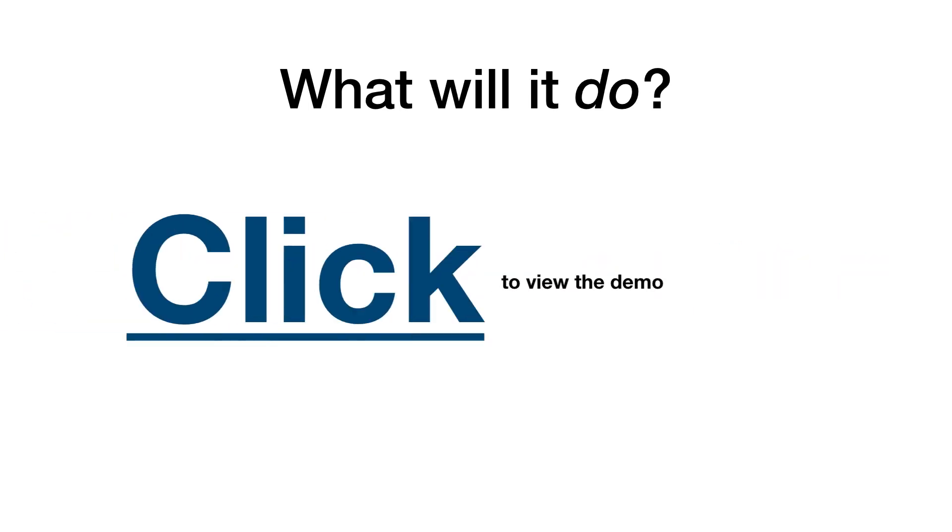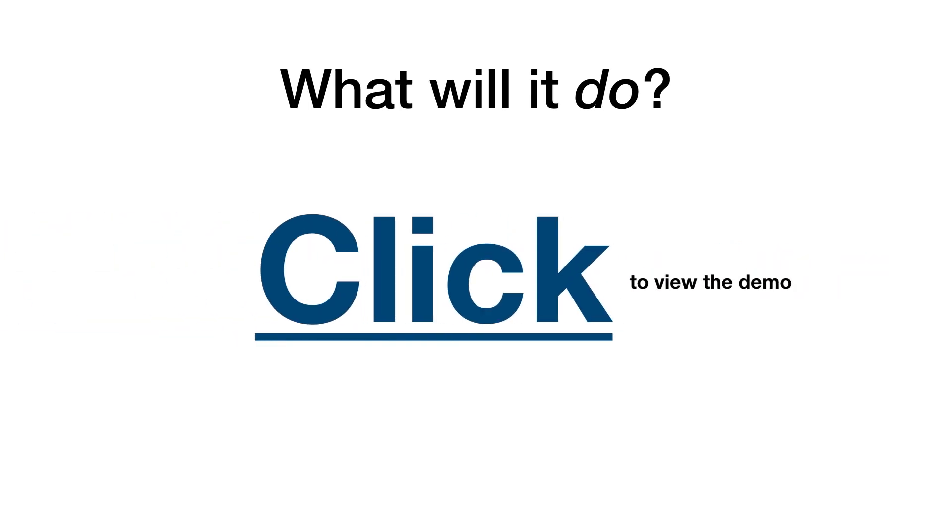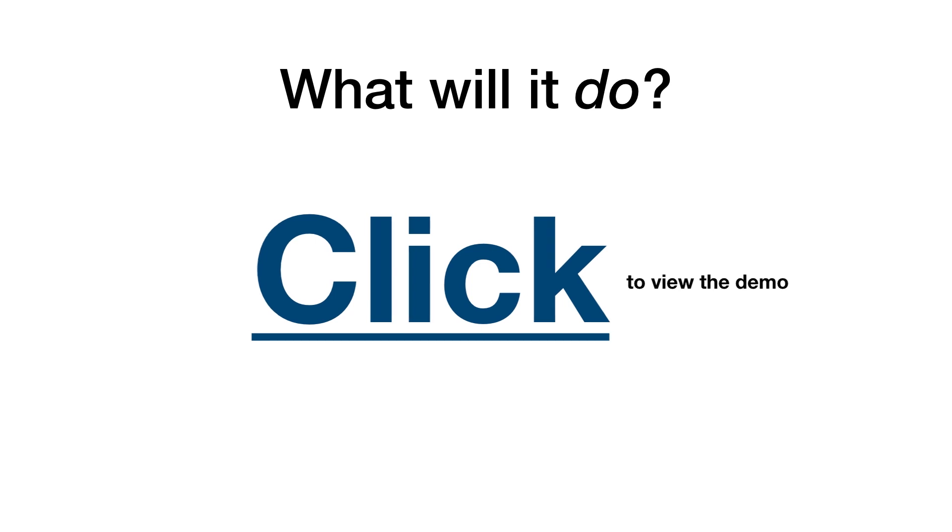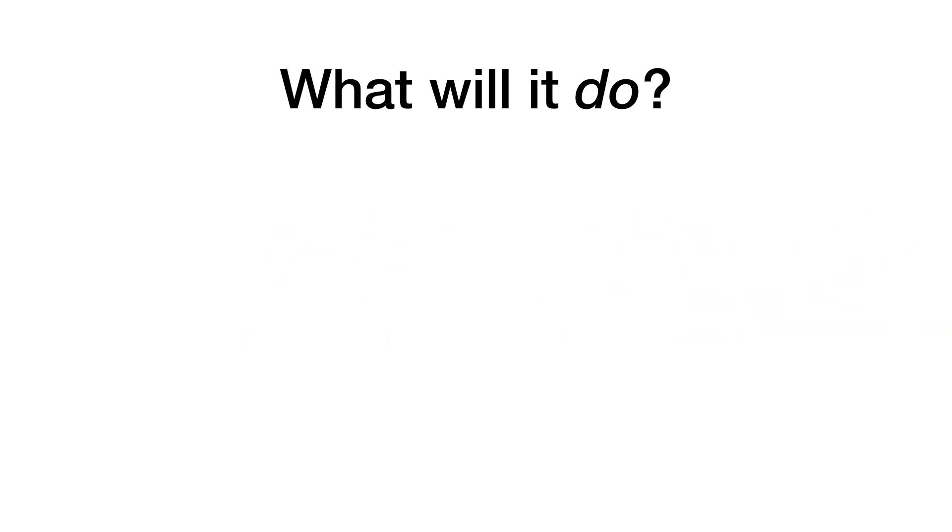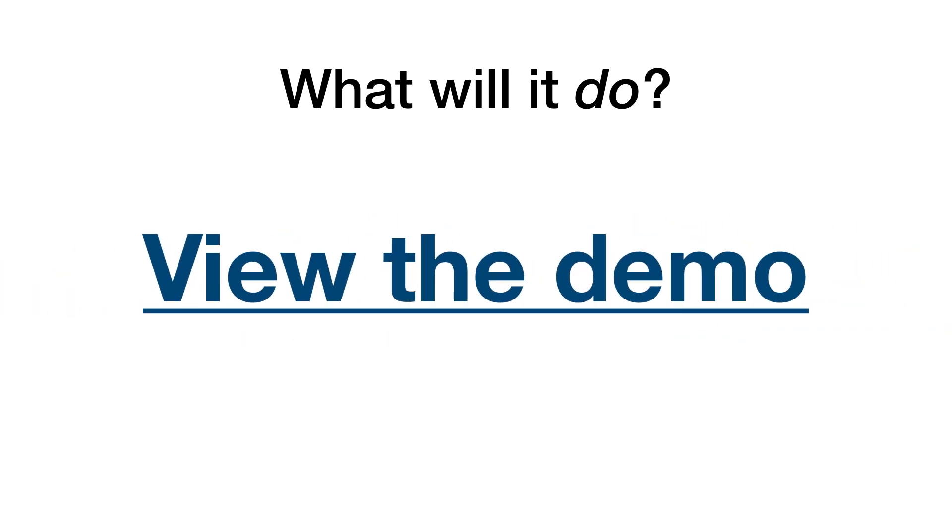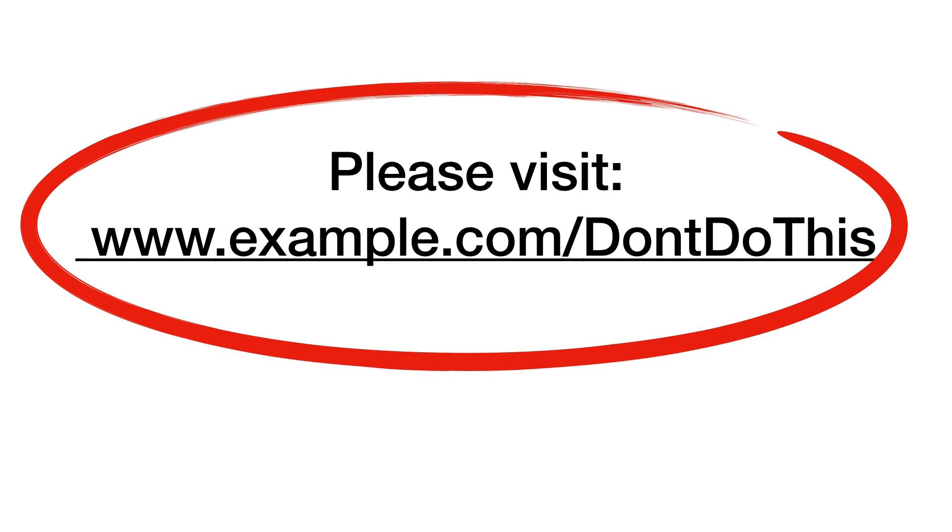In a similar example, the word click provides neither us nor screen readers any relevant information. But view the demo lets us know exactly what's going to happen.